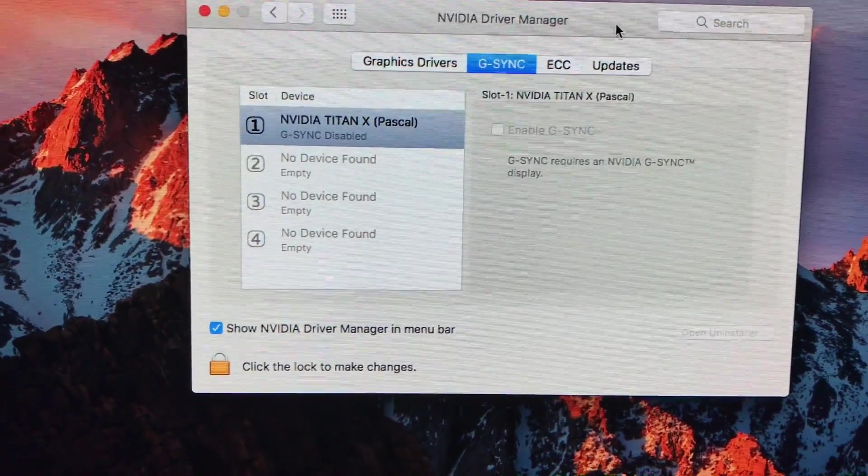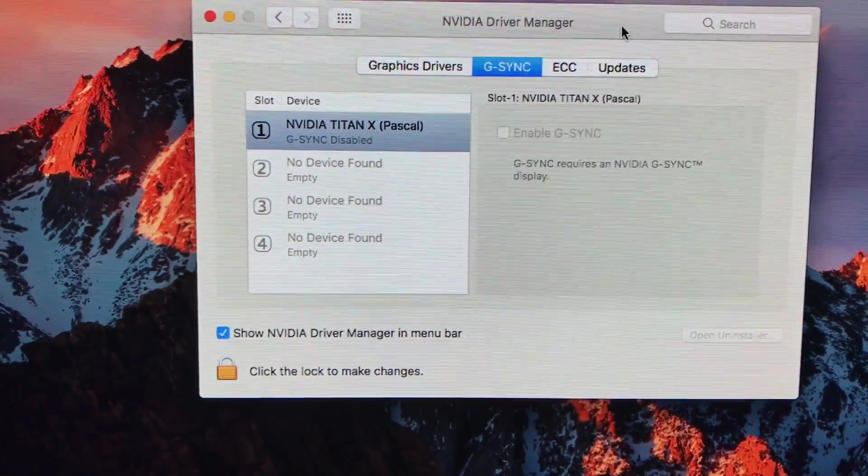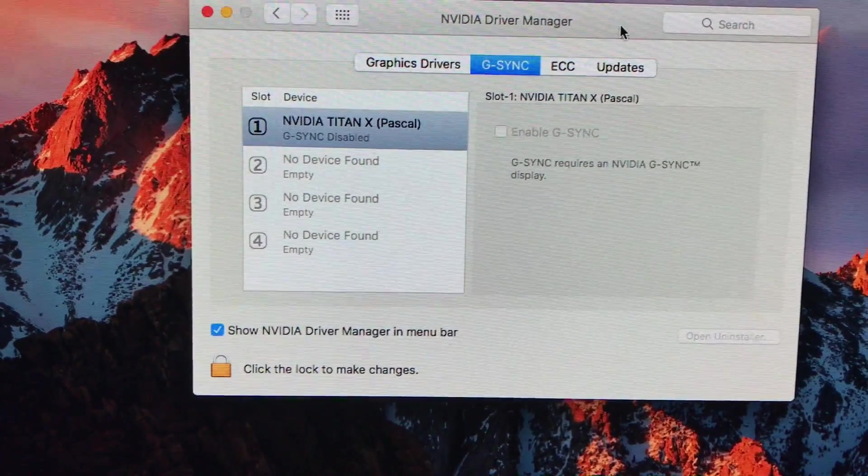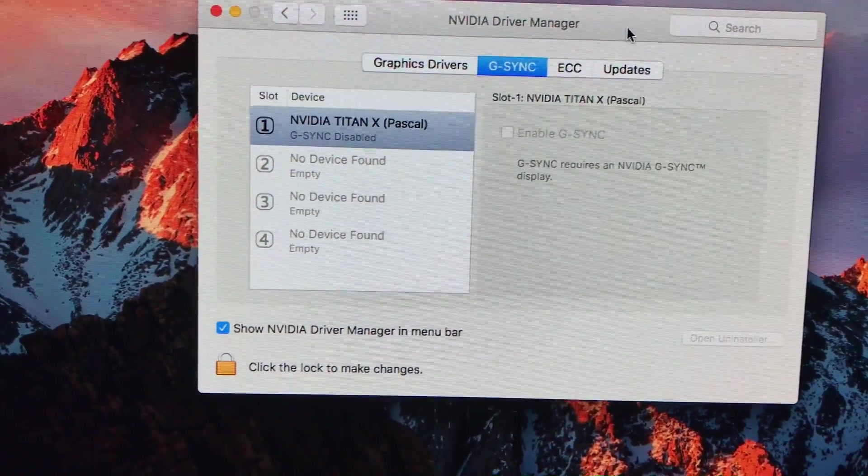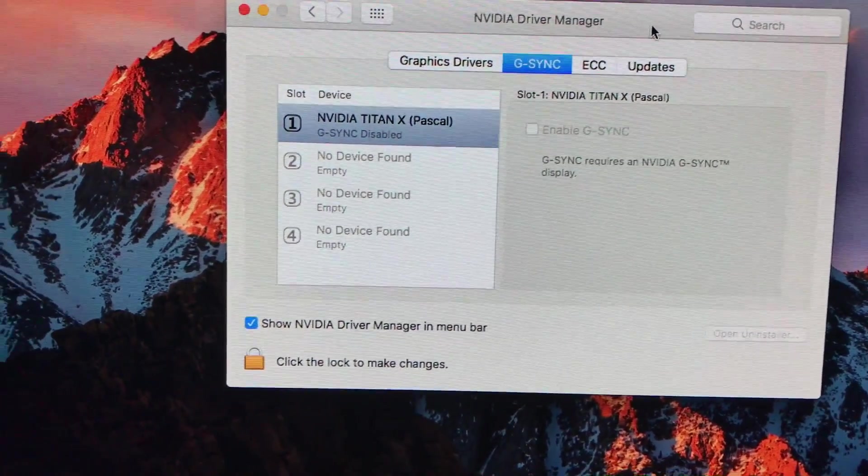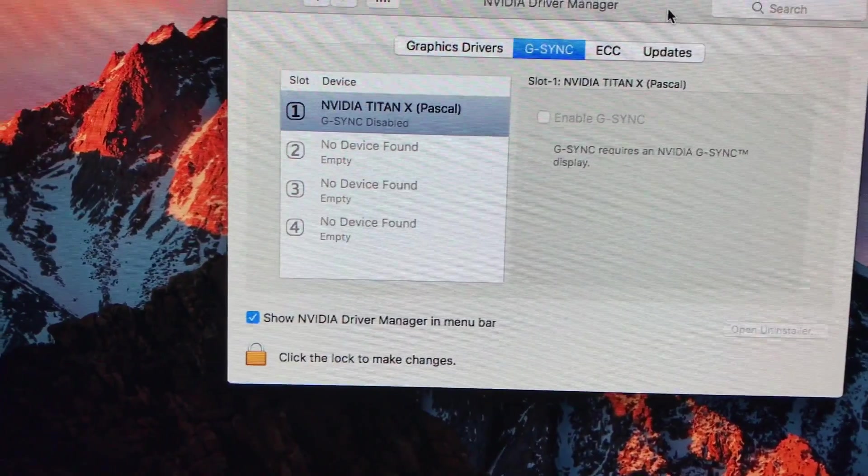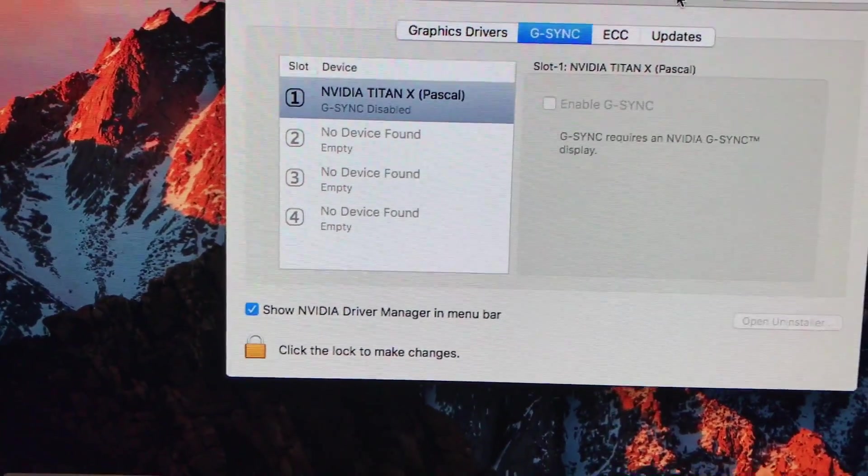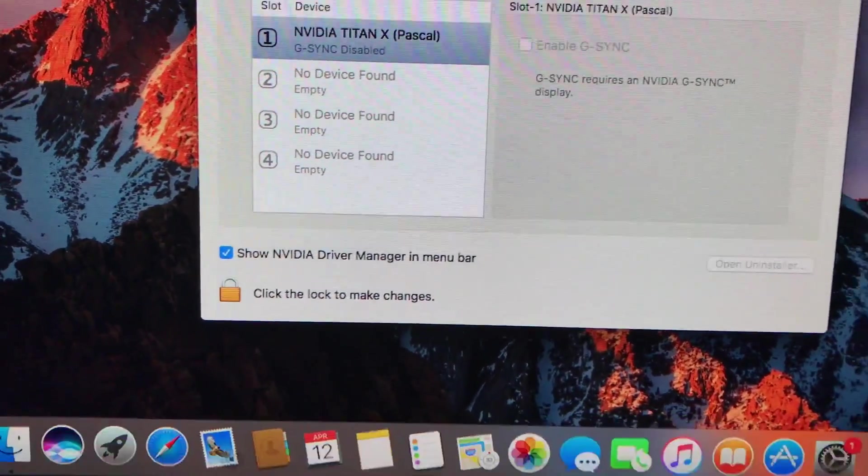And you can go use 1050, 1050 Ti, 1060, 1070, 1080, 1080 Ti, and a Titan or the Titan XP on your Mac Pro. This is the 2010 Mac Pro.